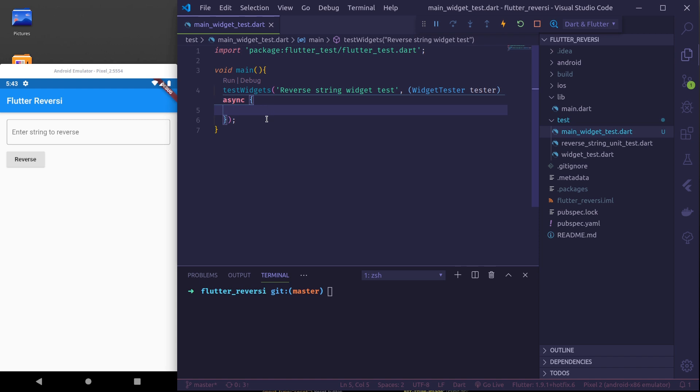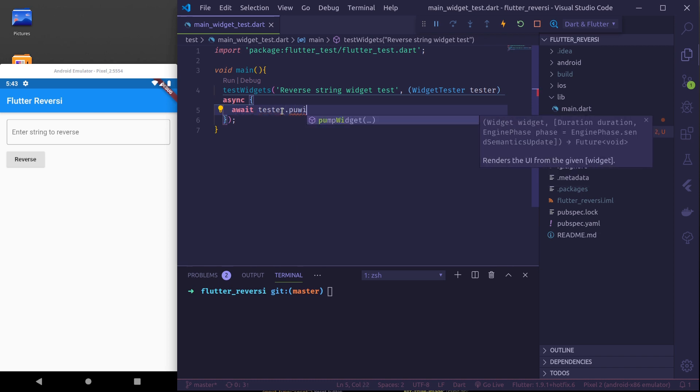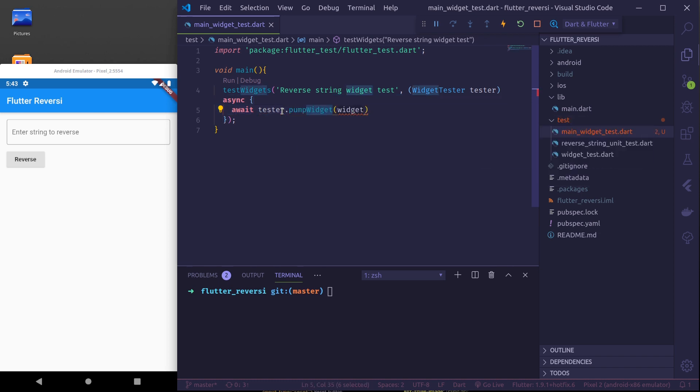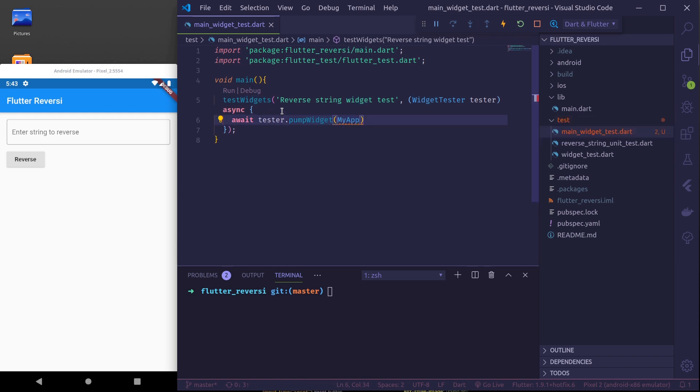Testing widgets, the very first thing we need to do is tell which widgets to test. We do that by using await tester.pumpWidget and the widget to test here is our my app widget. We need to import it from our main.dart file.